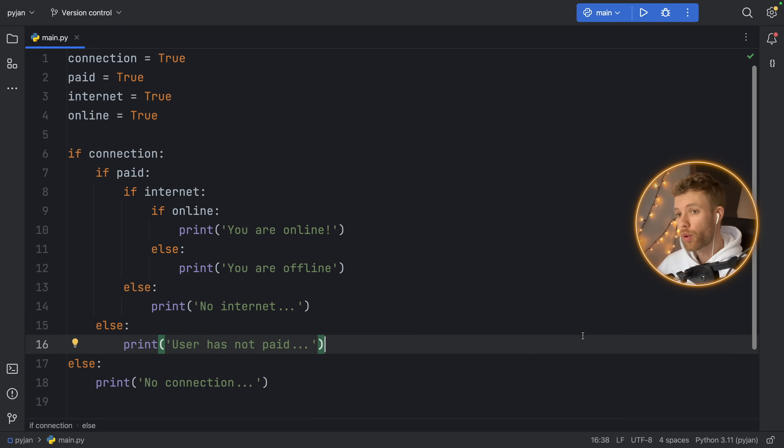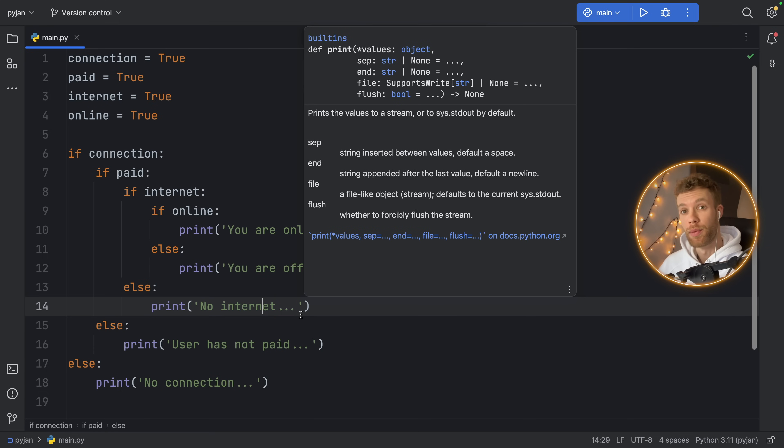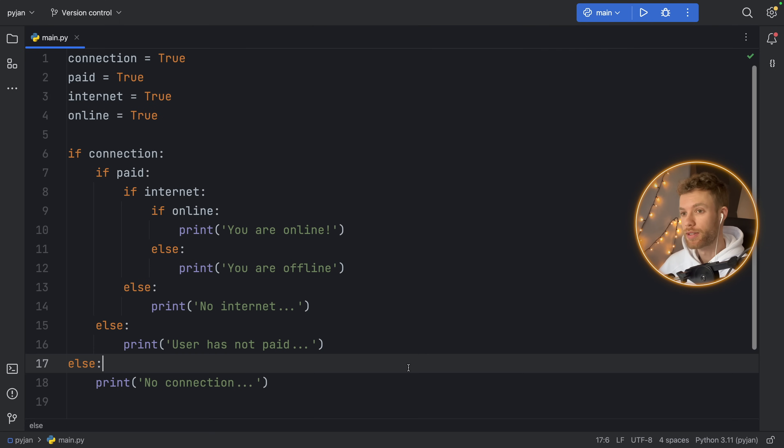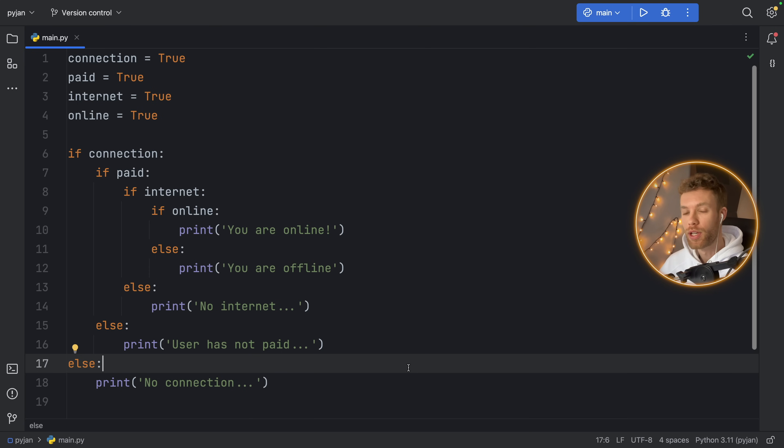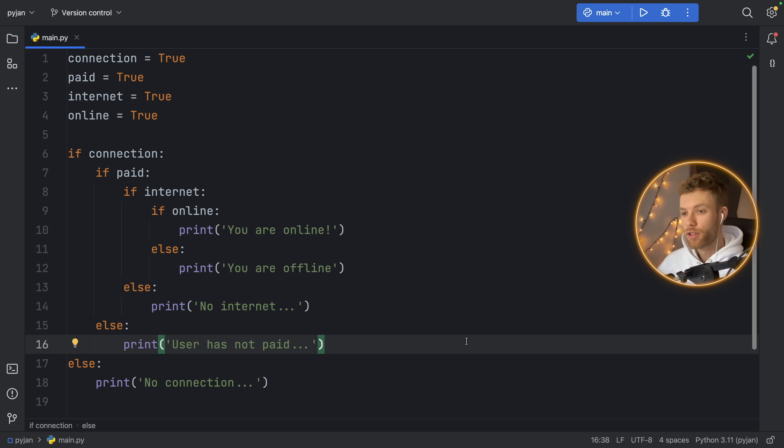So what we're going to be discussing today is the guard clause pattern. This is a pattern that you should really be familiar with, because in some contexts, it's going to really simplify your code and make it much more readable. A lot of languages use this, so it's just good to know how to use it in Python.